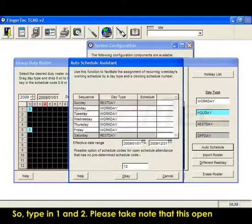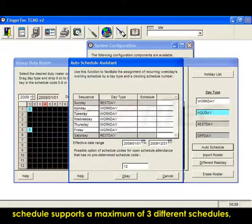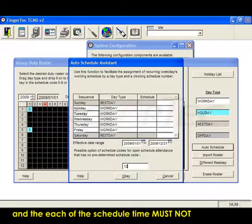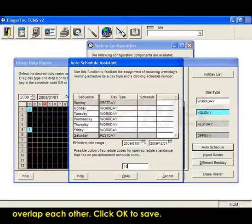Please take note that this Open Schedule supports a maximum of 3 different schedules, and each of the scheduled times must not overlap each other. Click OK to save.